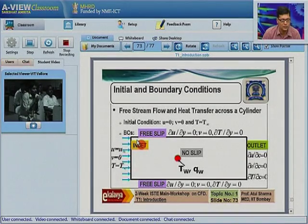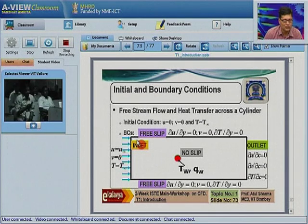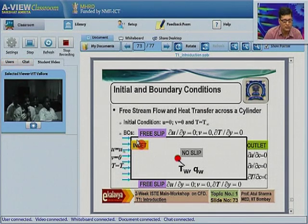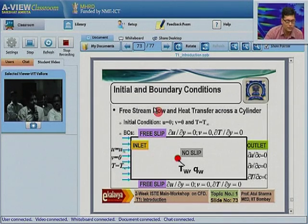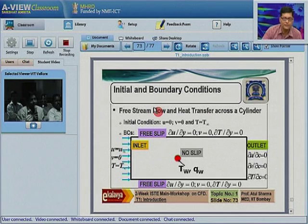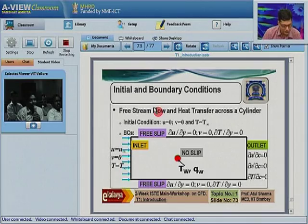Good evening sir. My question is: what is the difference between the finite volume method and the finite difference method — any similarities or advantages? In finite volume method — the question is what is the difference between finite difference method and finite volume method. If you go back to the history of development of computational fluid dynamics, the finite difference method was the first method used.